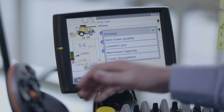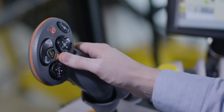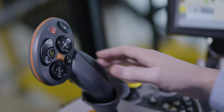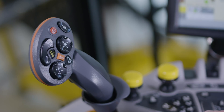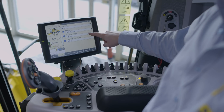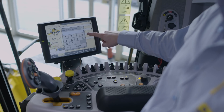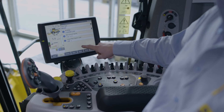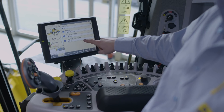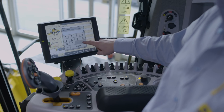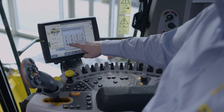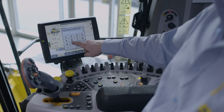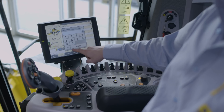Throughput can be defined by pressing the IntelliCruise button on the Command Grip multifunction handle for longer than 2 seconds. You can change the maximum ground speed by pressing max ground speed. You can also change the maximum engine load by pressing max engine load.